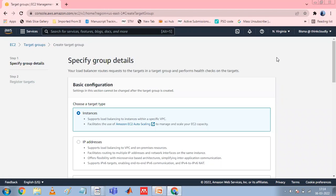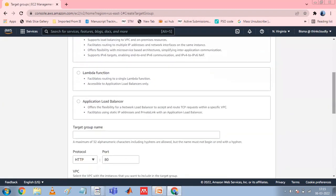In the Basic Configuration section, set the following parameters. For Choose a Target Type, select Instance to specify targets by instance ID, or select IP Addresses to specify targets by IP address. If the target type is a Lambda function, you can enable health checks by selecting Enable in the health check section. For Target Group Name, enter the name of the target group.